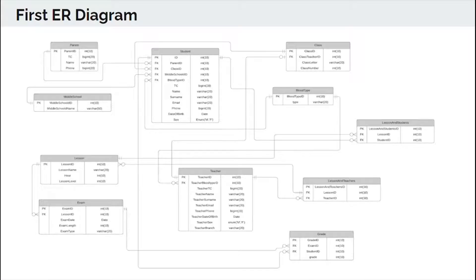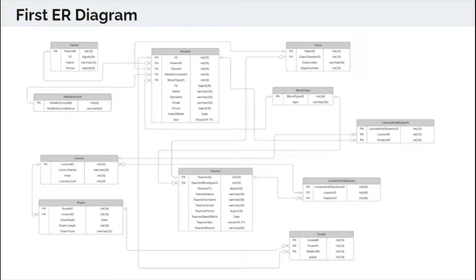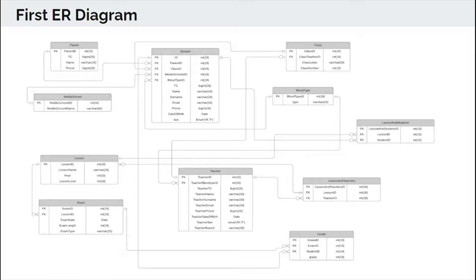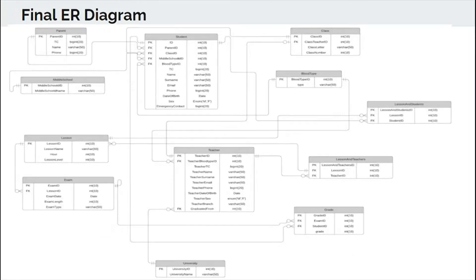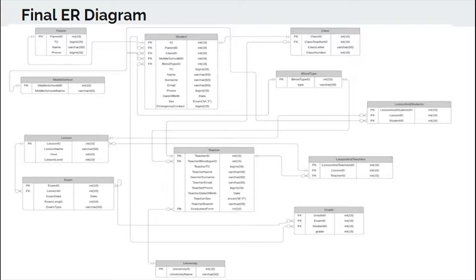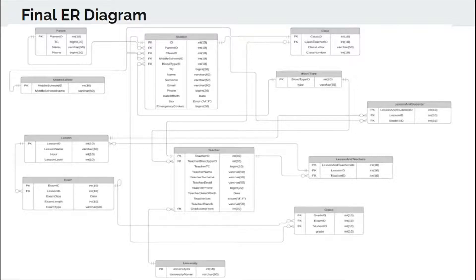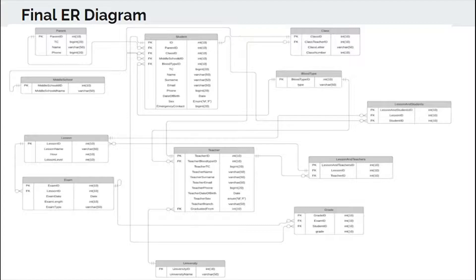The ER diagram. Hello everyone. My name is Bushra. I am going to talk about the entity-relationship diagram. ER diagram will help us understand the relationship between tables better and easier. Firstly, as you can see there is a difference between our first ER diagram and final ER diagram. Because after we made the first version, we made changes and edited the university table. Also, we added graduated from and emergency contact attributes.